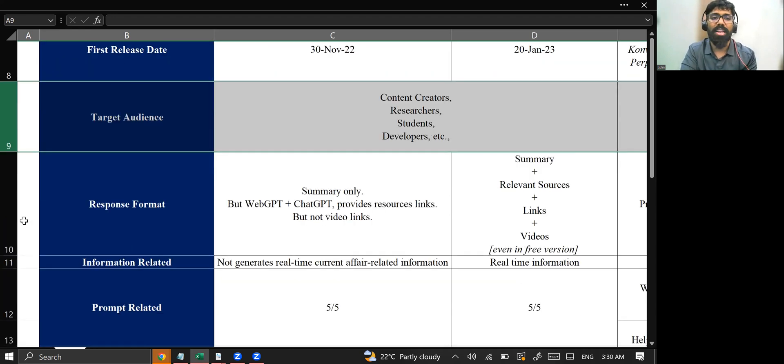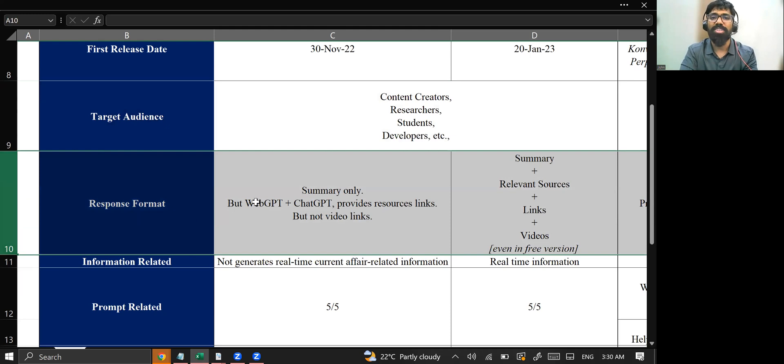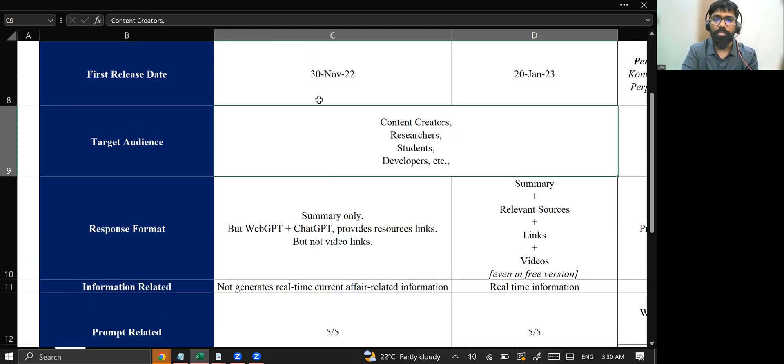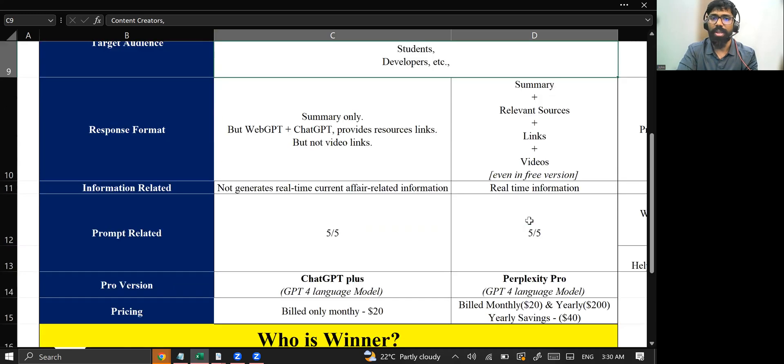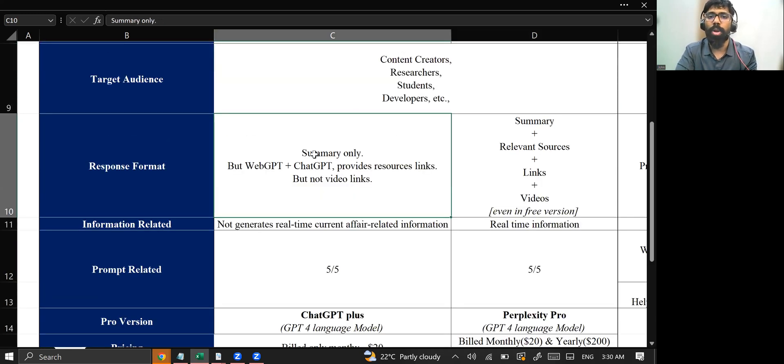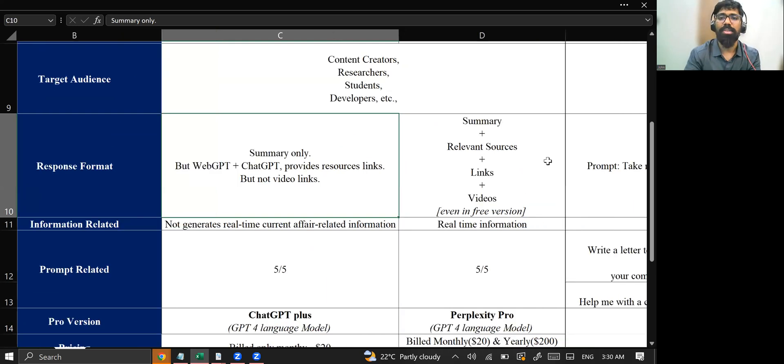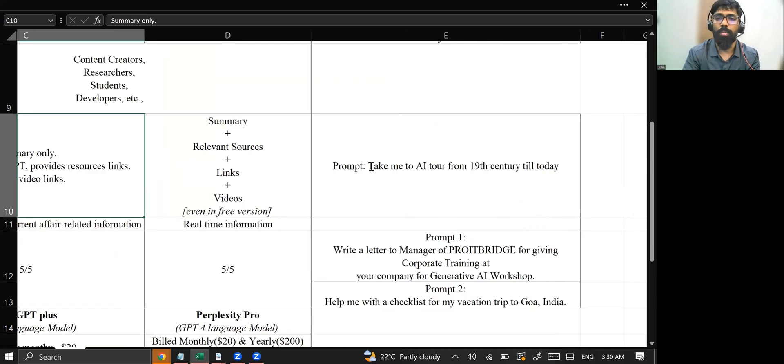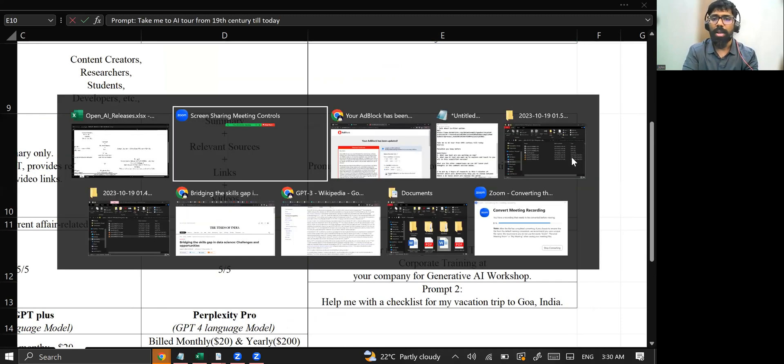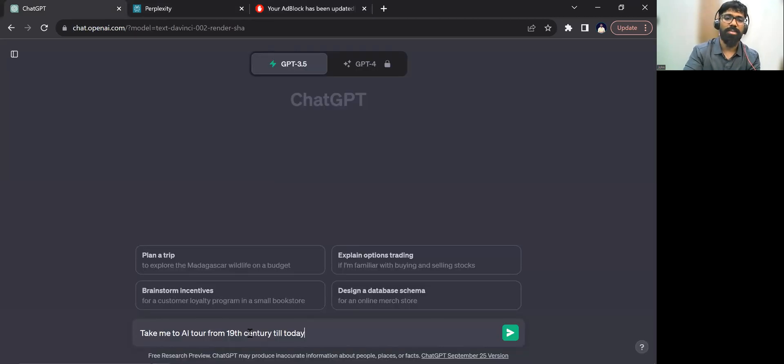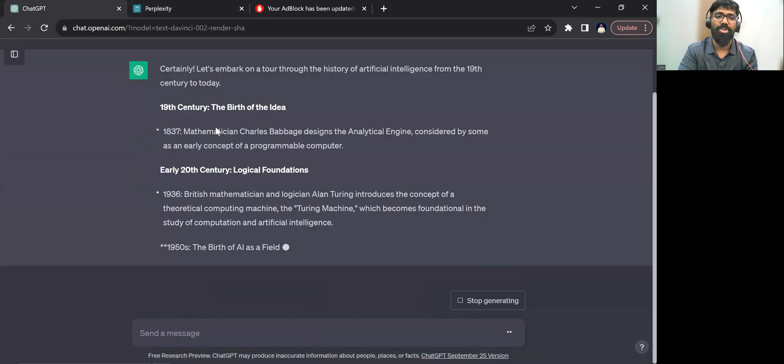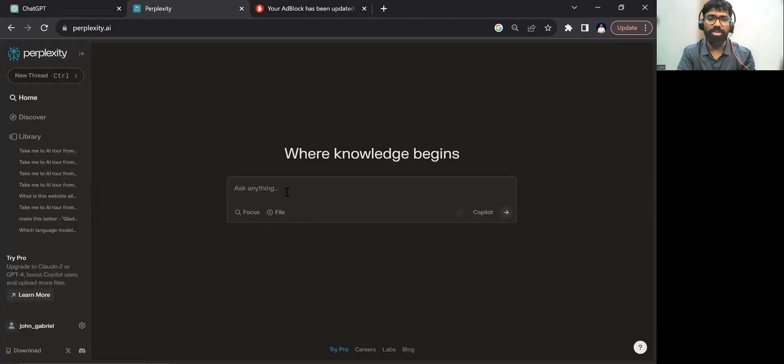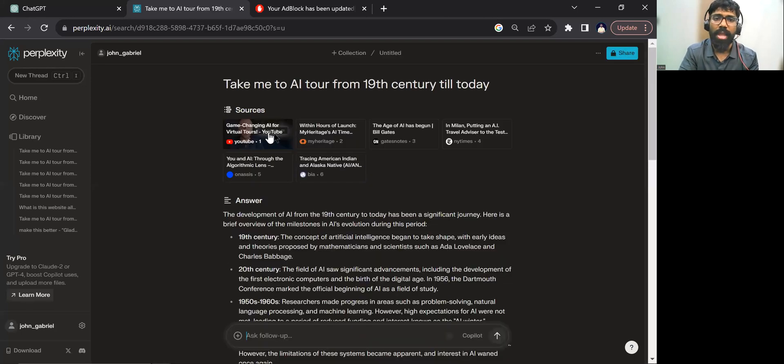So they found out the response format we need to change. The response format, this column is speaking about ChatGPT and this column is speaking about what is this Perplexity.ai. So this ChatGPT is able to provide only the summary, but apart from summary, I wanted to provide a lot of stuff. So here, I'll just take one particular prompt, that is take me an AI tour from 19th century till today. Let me ask this particular question in this ChatGPT. So this gives me only the summary. In 19th century till early 20, what happened?